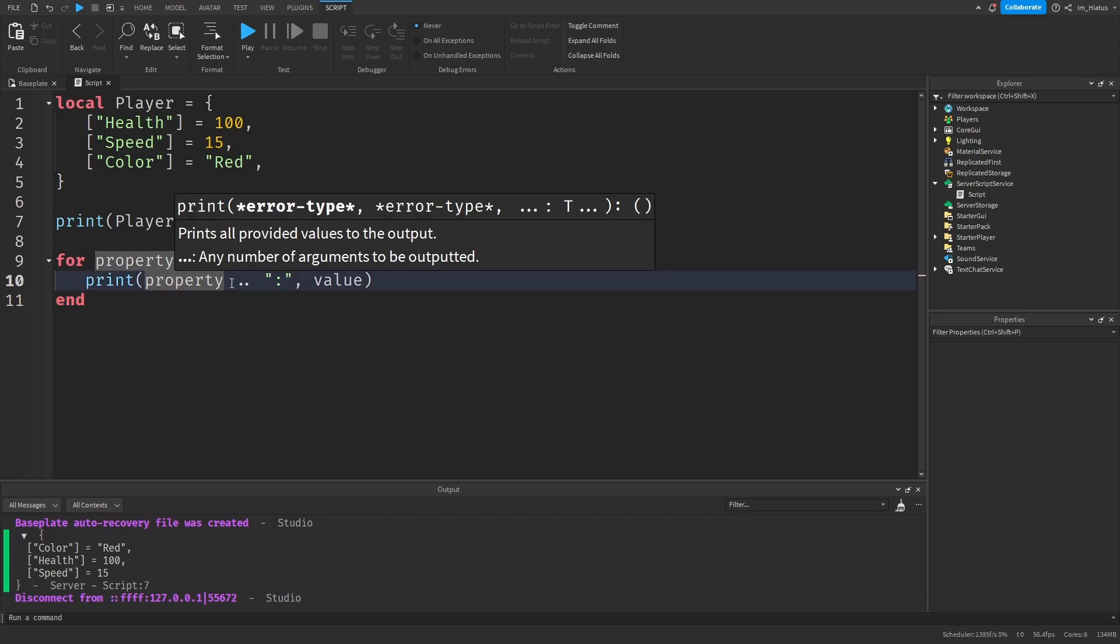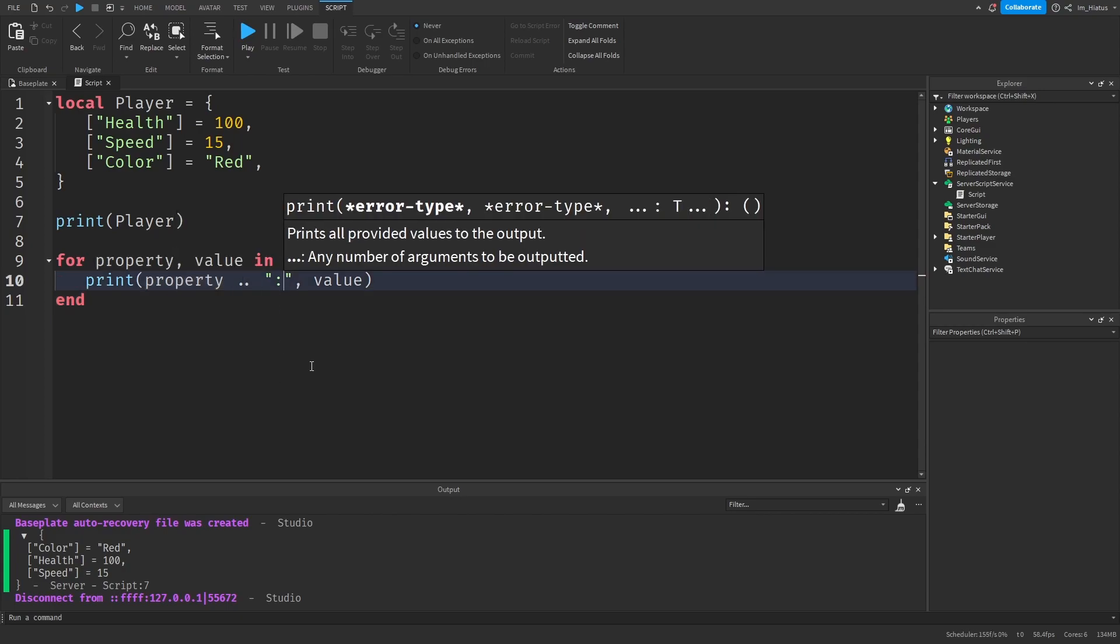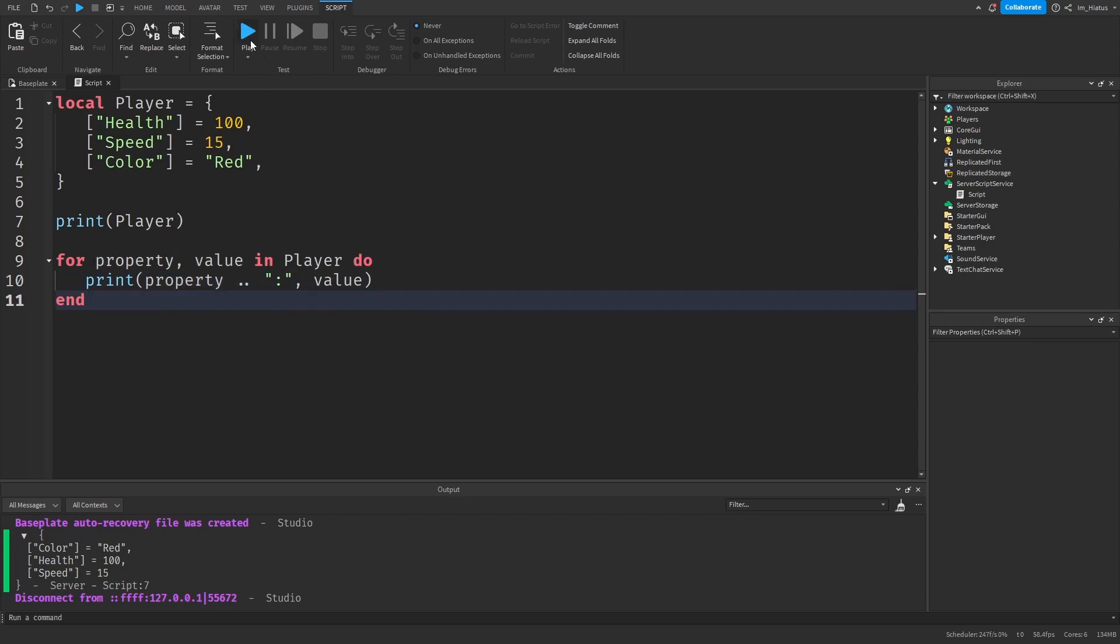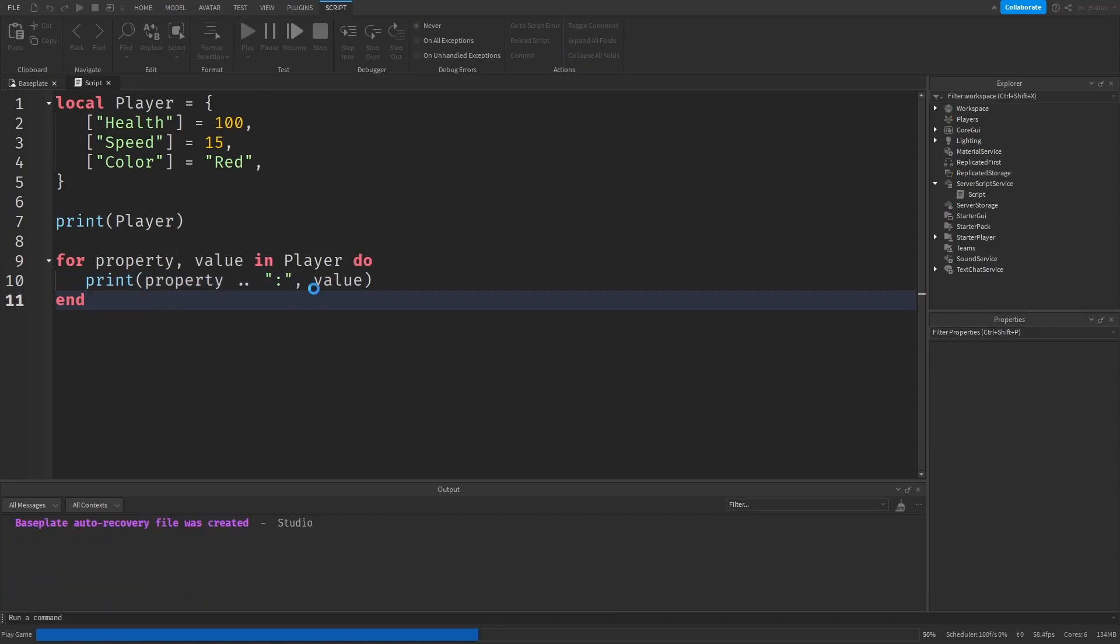So print property dot dot colon and then value. Now let's test this code. And there you go. It looped through all of the keys and values and ran our print statement.